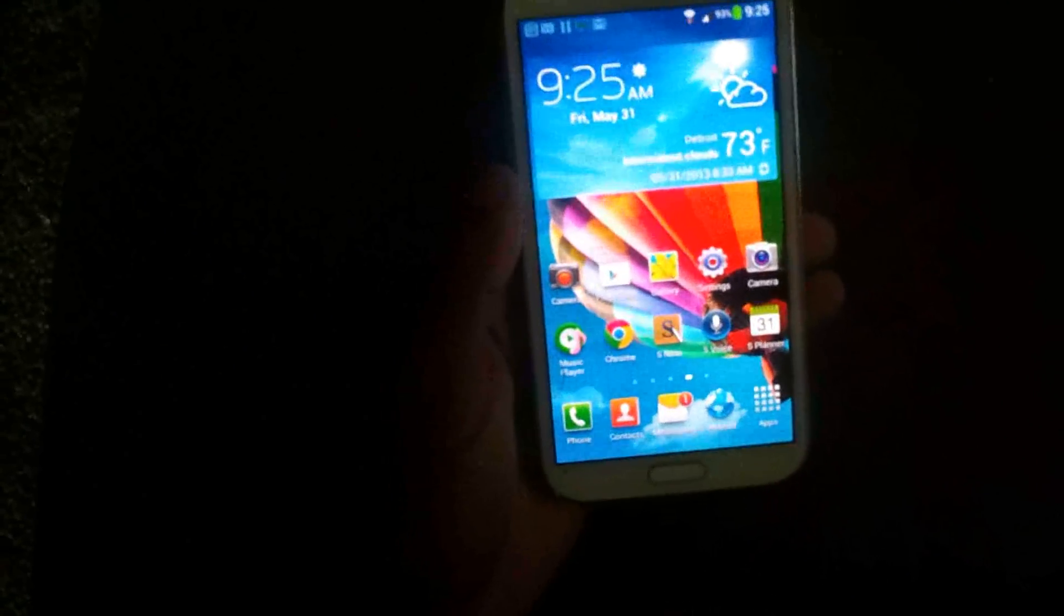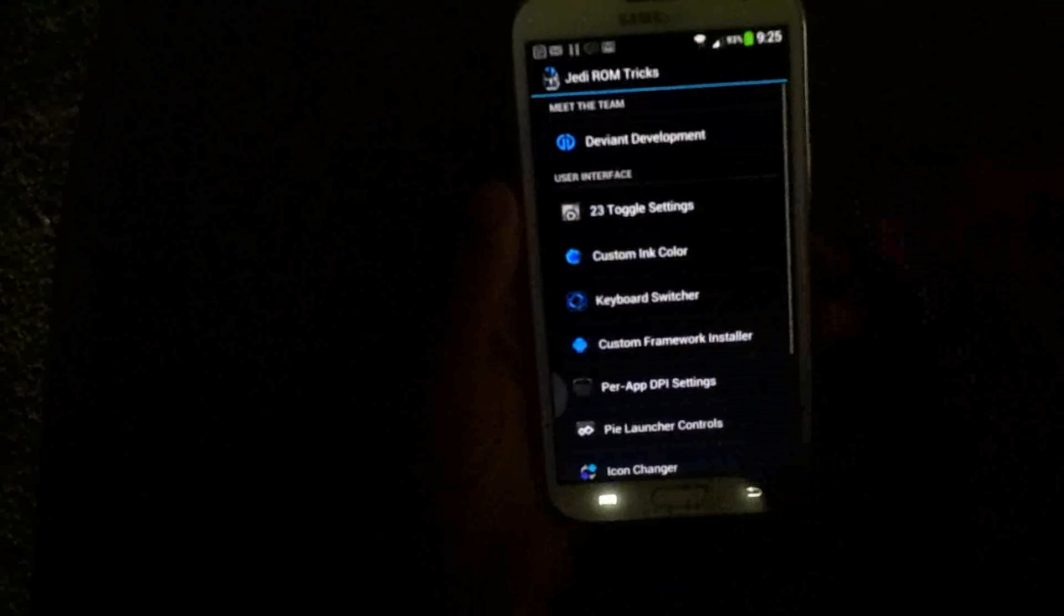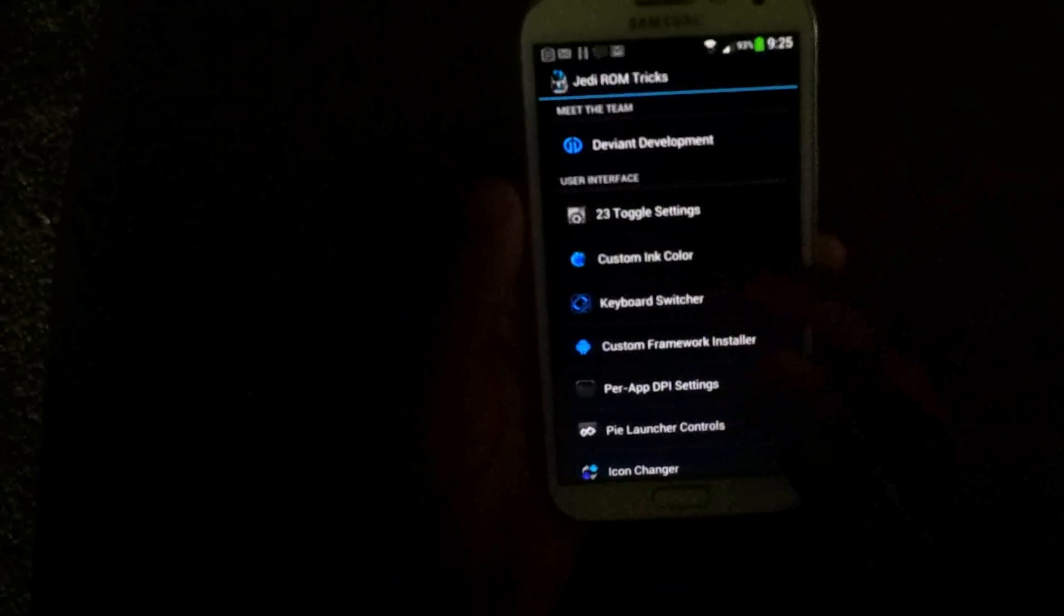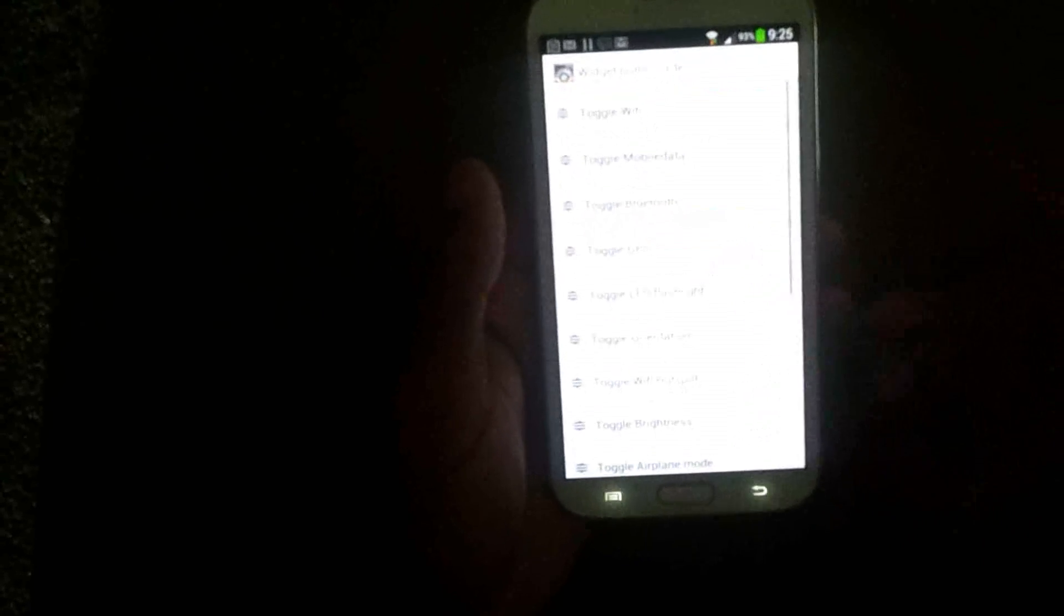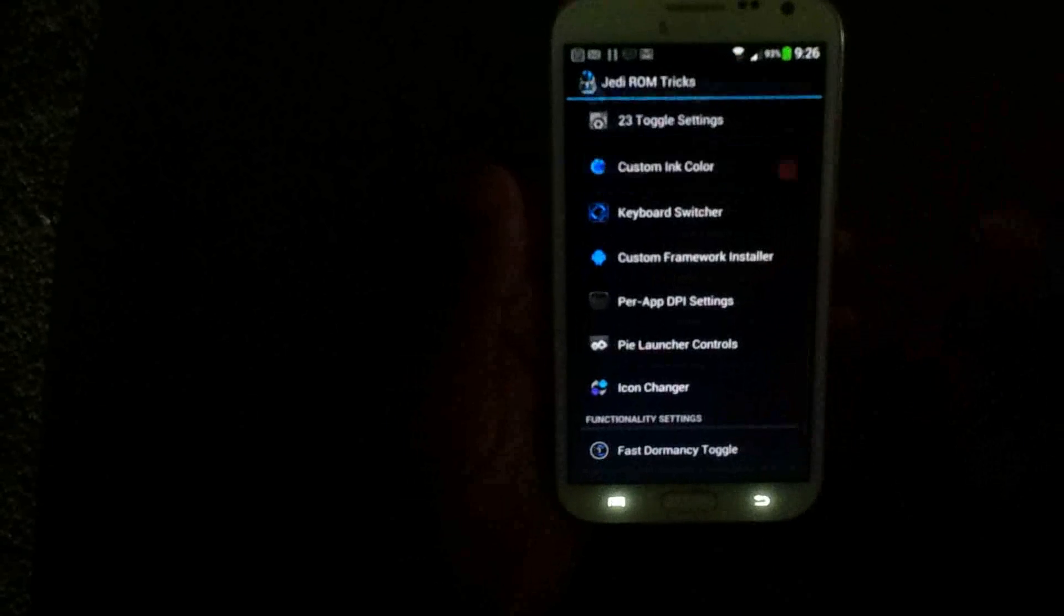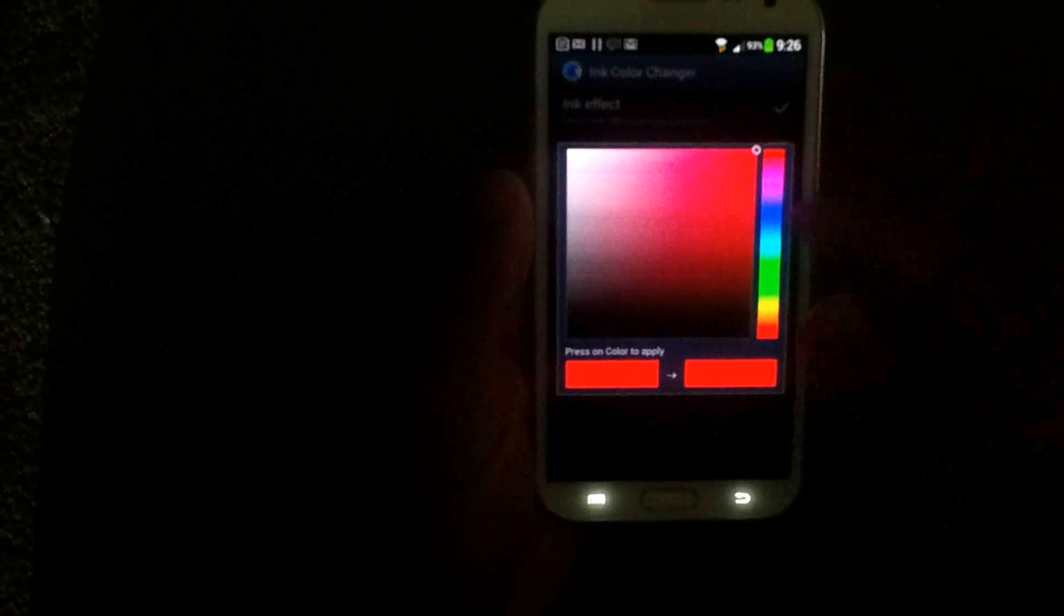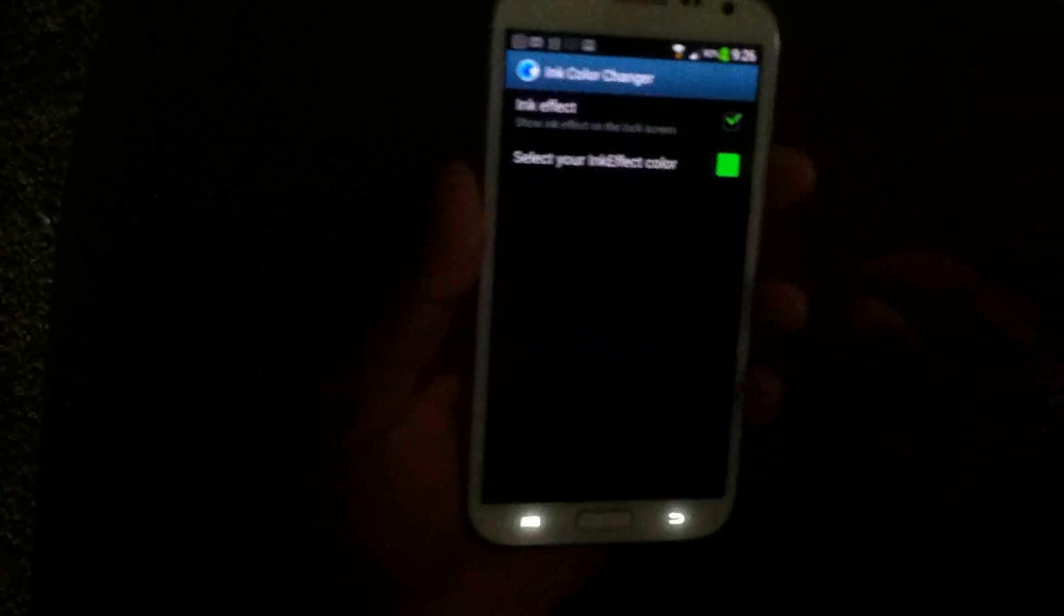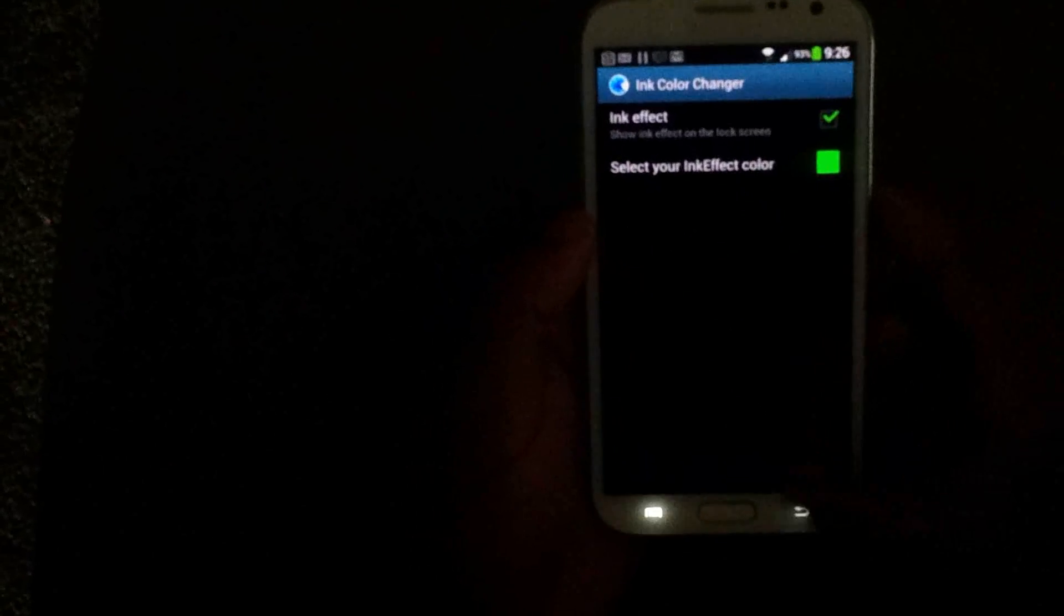So let me go into the settings and show y'all some of the settings. So I'm going through the toggle settings. It allows you to pick whatever buttons you want up at the toggles. You can rearrange the order if you want to. Custom ink color. You get the ink effect on the lock screen. Check out that real quick.